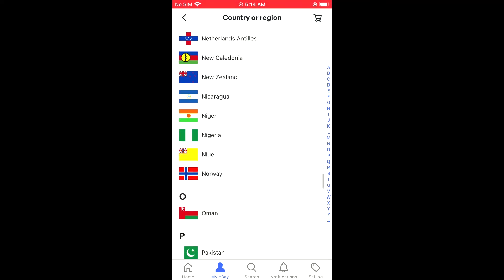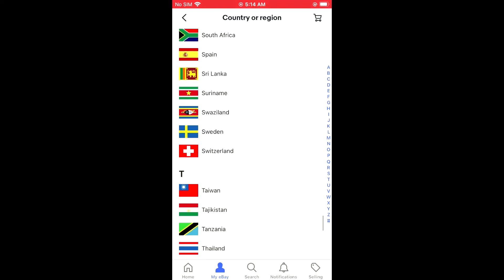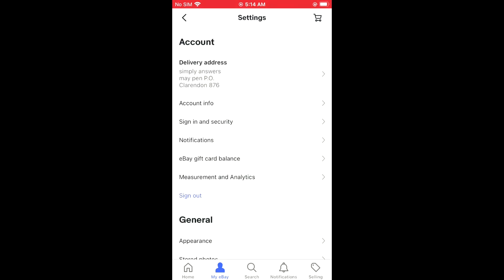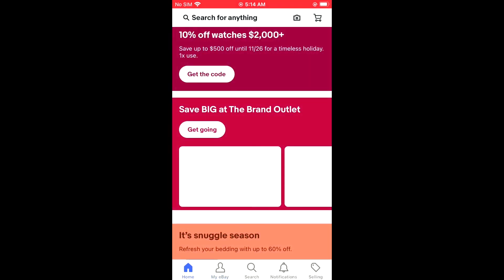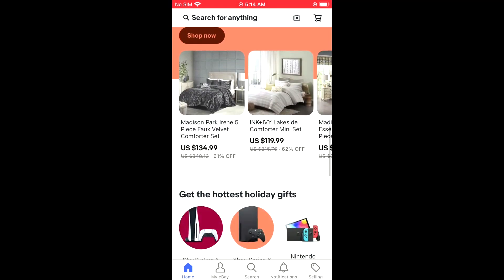So I'll scroll all the way down to U and tap on that. Now if I go back into home, you can see that the home page has also changed and the currency has changed as well.